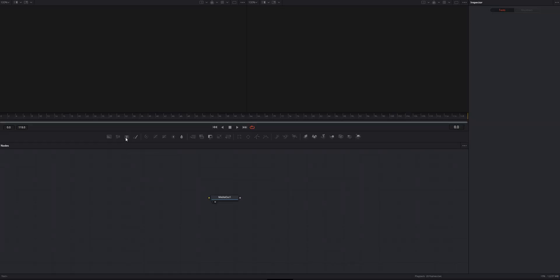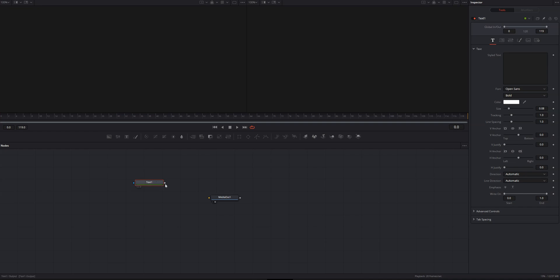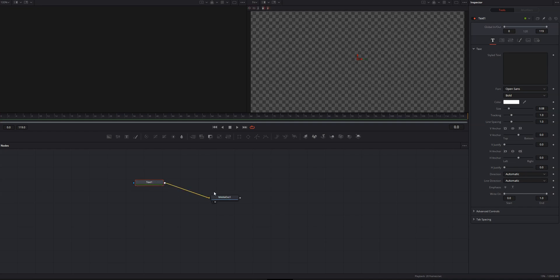And then from there, we can add a text element. We can connect it to our media out, and then you can do all sorts of cool stuff with the effects that are available in fusion, including the write on text effect. If you want to learn more about that, you can check out this video right here. And for more tools, tips, and tricks that'll make you a better video editor, make sure you subscribe to the channel and hit that bell so you don't miss anything. Thanks for watching, and I'll see you in the next one.